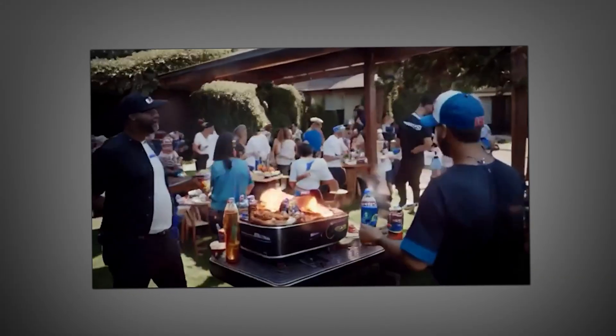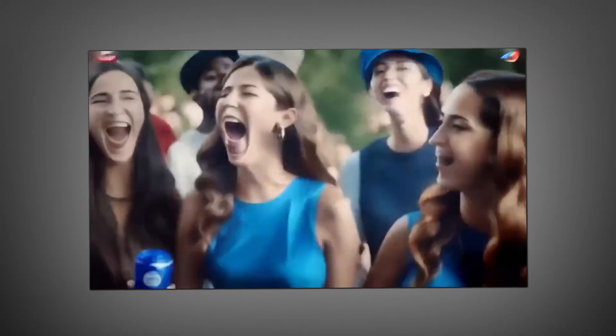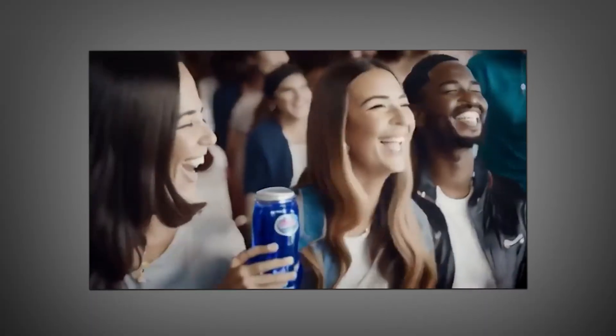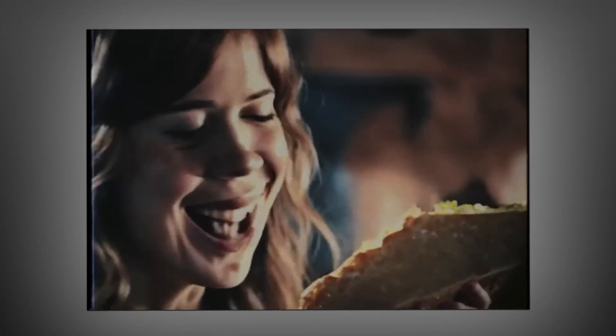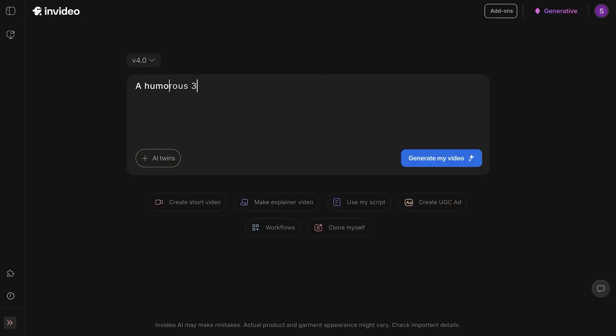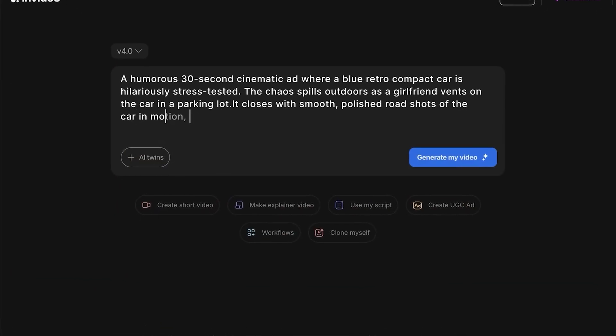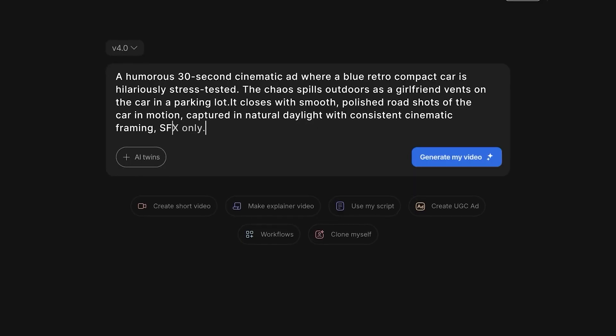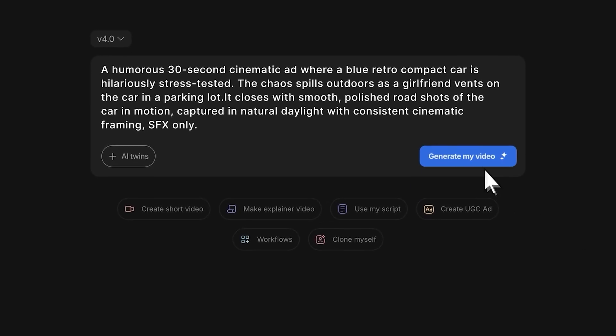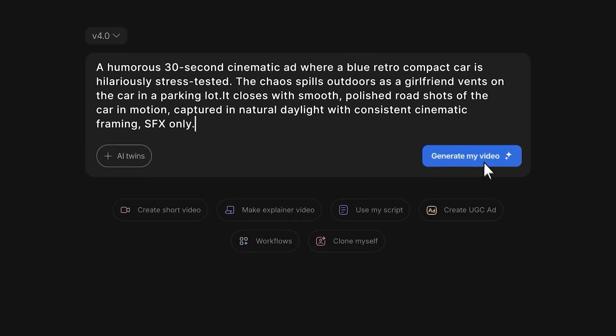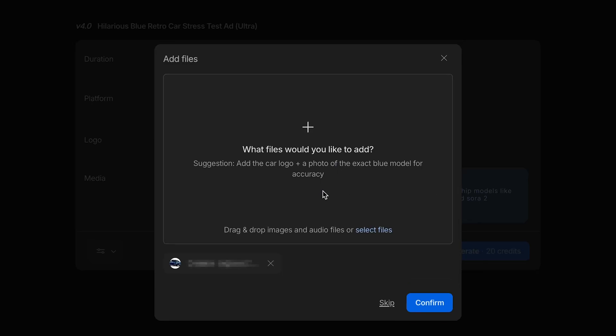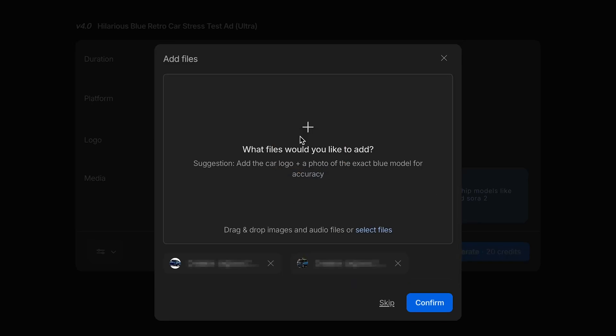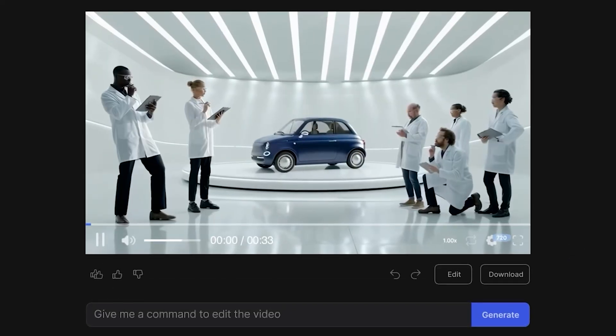Let's test this with a couple more examples to show you the range. First, I want to try something with people in it, because that's where AI video used to fall apart - bad facial expressions, weird movements, uncanny valley stuff. Let's see if NVIDIA plus Sora 2 Pro can handle it. I'm going back to the prompt box and typing: a humorous 30-second cinematic ad where a blue retro compact car is hilariously stress-tested. Platform YouTube, duration 30 seconds, media Ultra. I'll also drop in a couple of reference images here so NVIDIA knows exactly what vibe I'm going for. Hit generate.